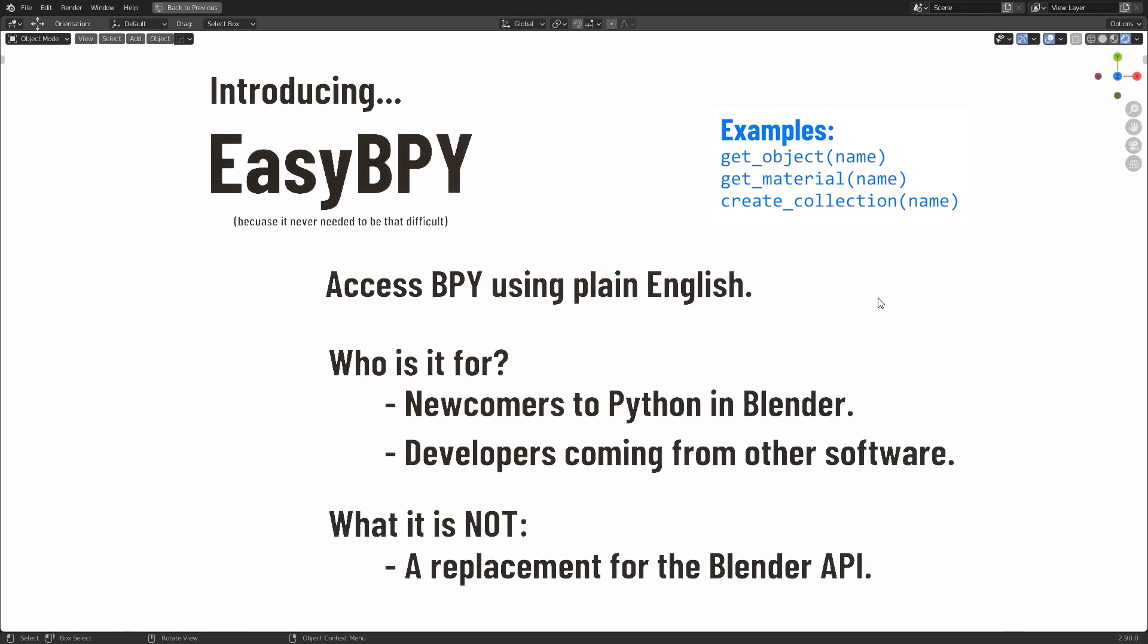this has not been designed for experienced add-on developers who are already familiar with the Blender API. This is specifically for people who have had no experience with it, or alternatively for developers that are coming over from making plugins for other softwares with more traditional APIs. This is not a replacement for the Blender API, this sits on top of it, basically as a new layer of abstraction.